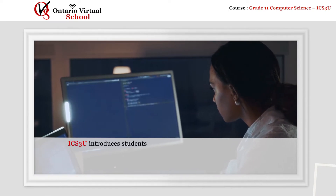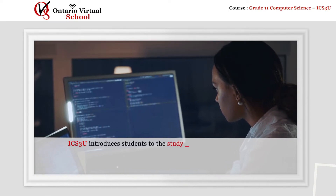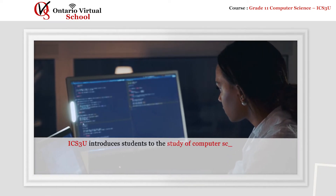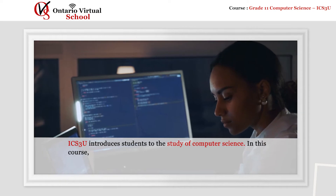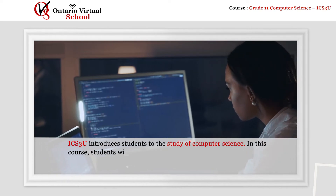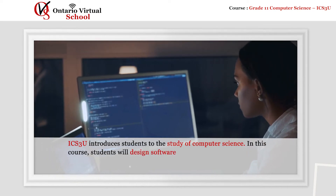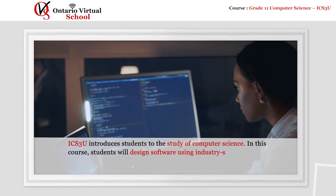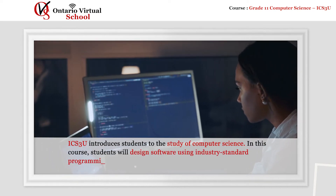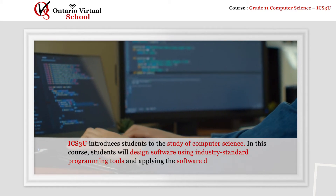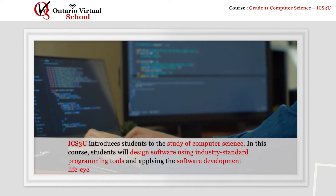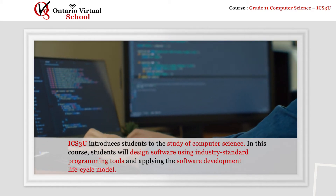ICS3U introduces students to the study of computer science. In this course, students will design software using industry standard programming tools and applying the software development lifecycle model.